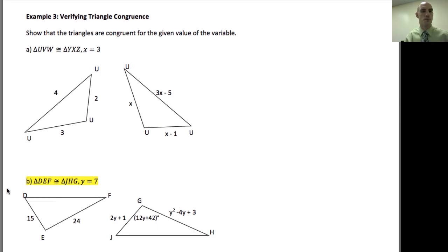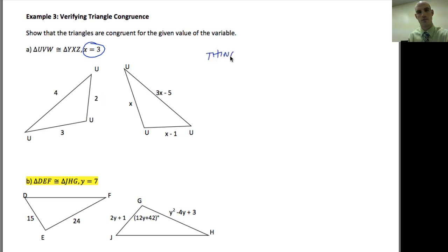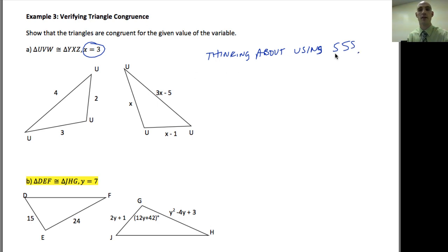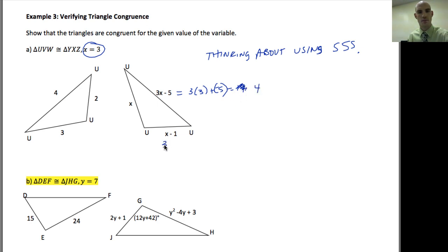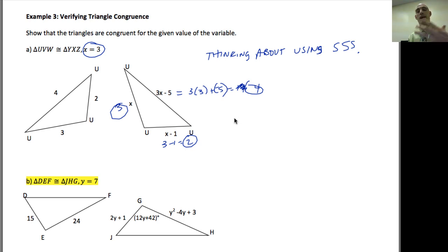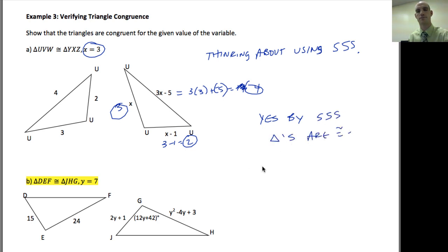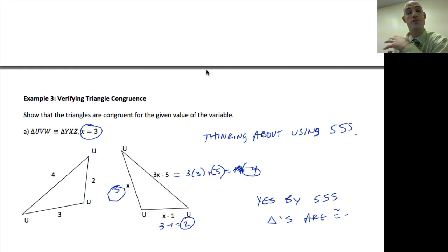Try proving part B after I do part A. With x equal to 3, I want to prove the triangles are congruent. Given sides are 4, 3, and 2, so I'm thinking side-side-side. I plug in: this side equals 3(3) − 5 = 4; this side equals 3 − 1 = 2; and this one equals 3. So I have 2, 3, 4 on one triangle and 2, 3, 4 on the other. Yes — the triangles are congruent by side-side-side.